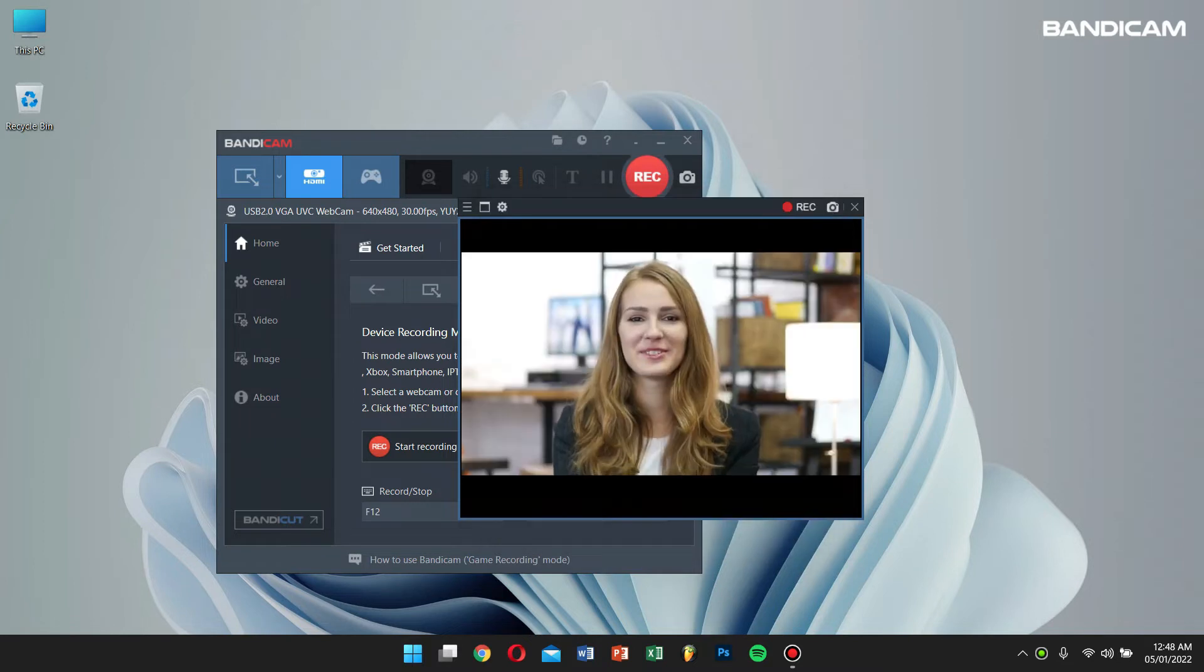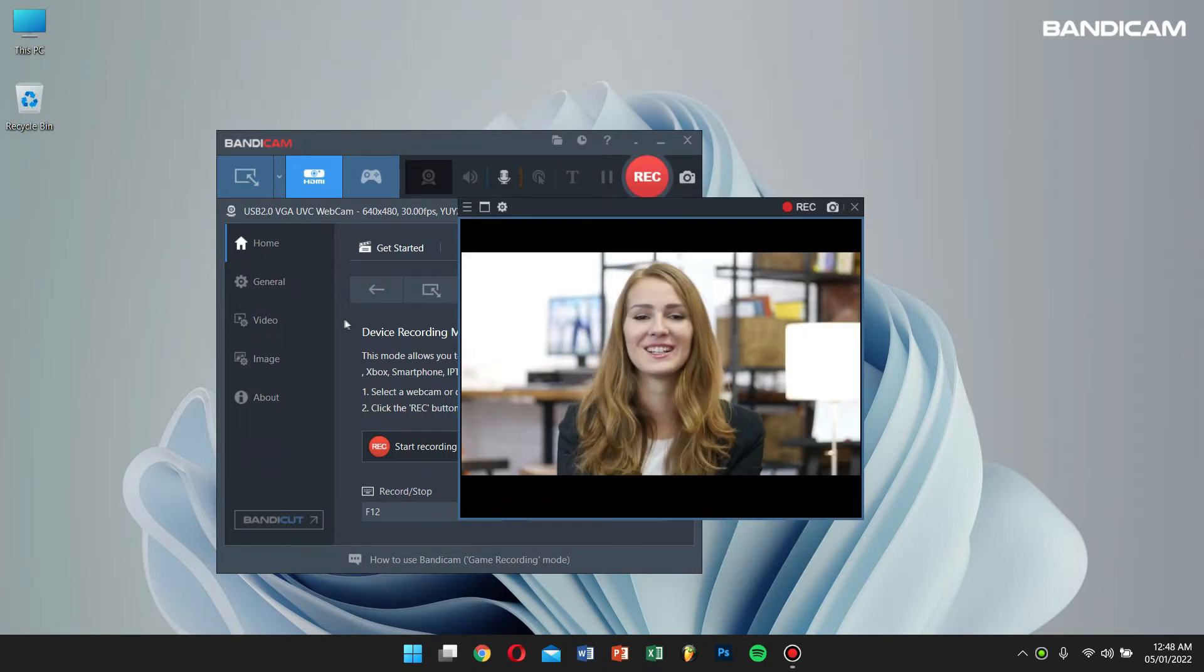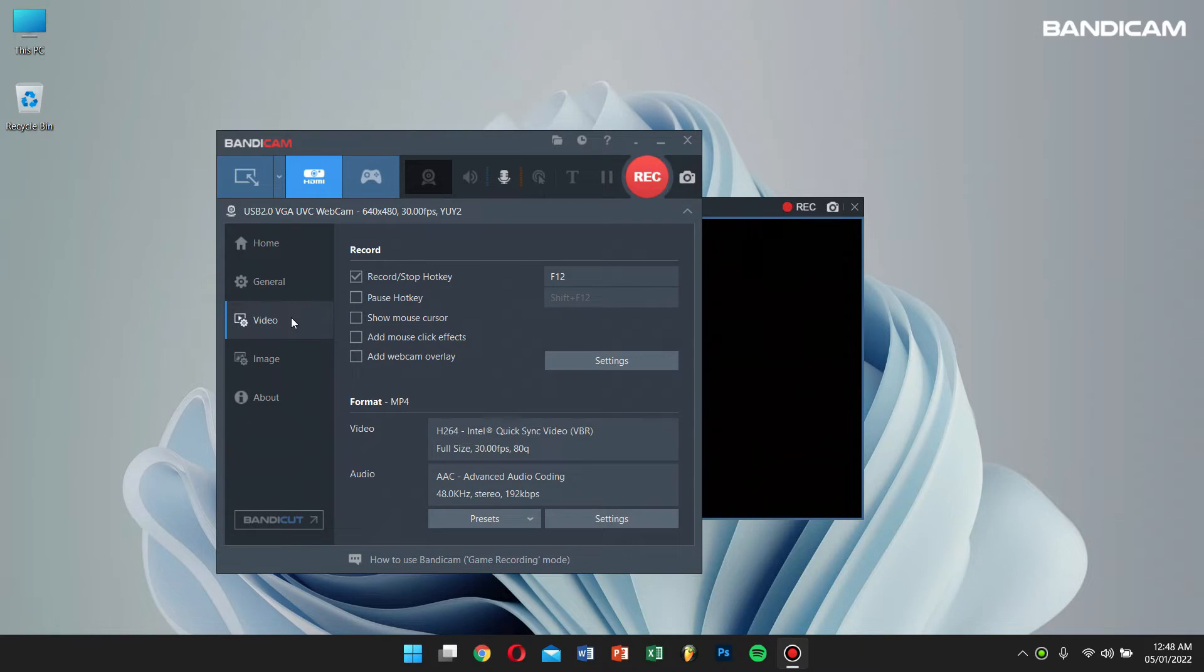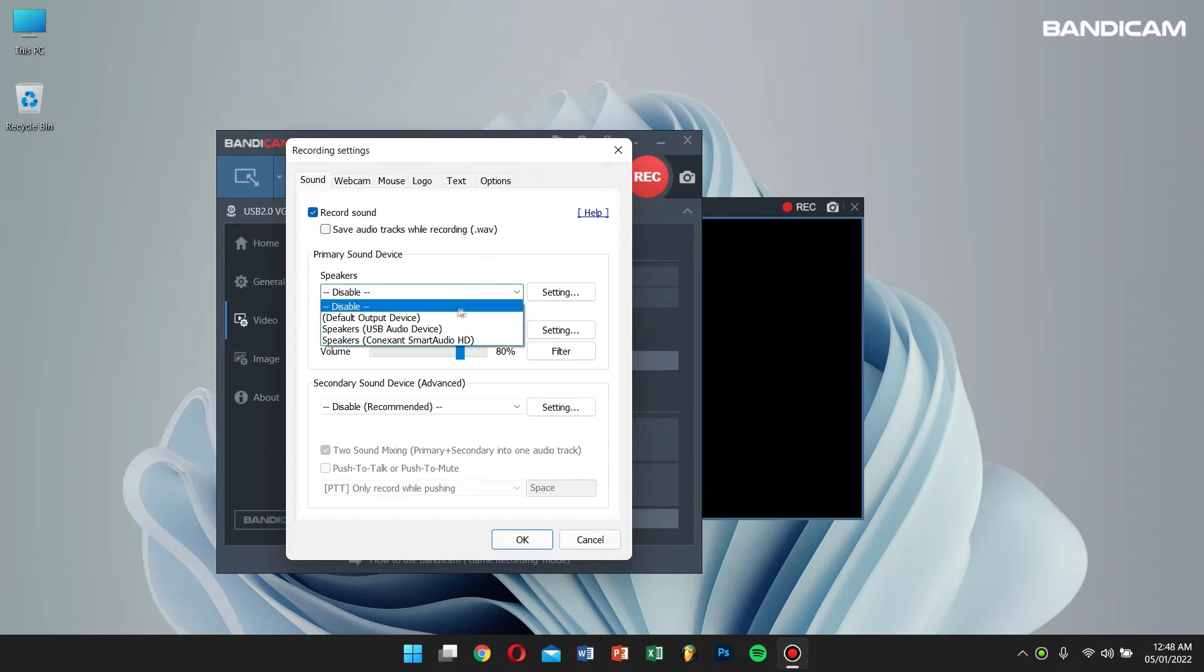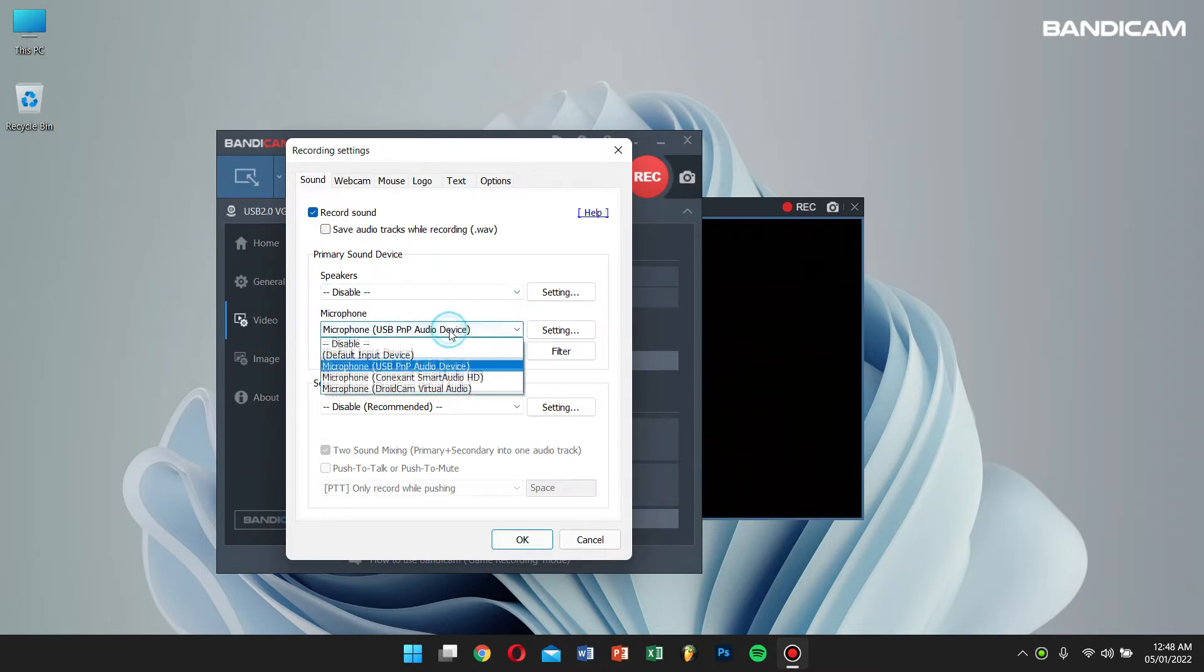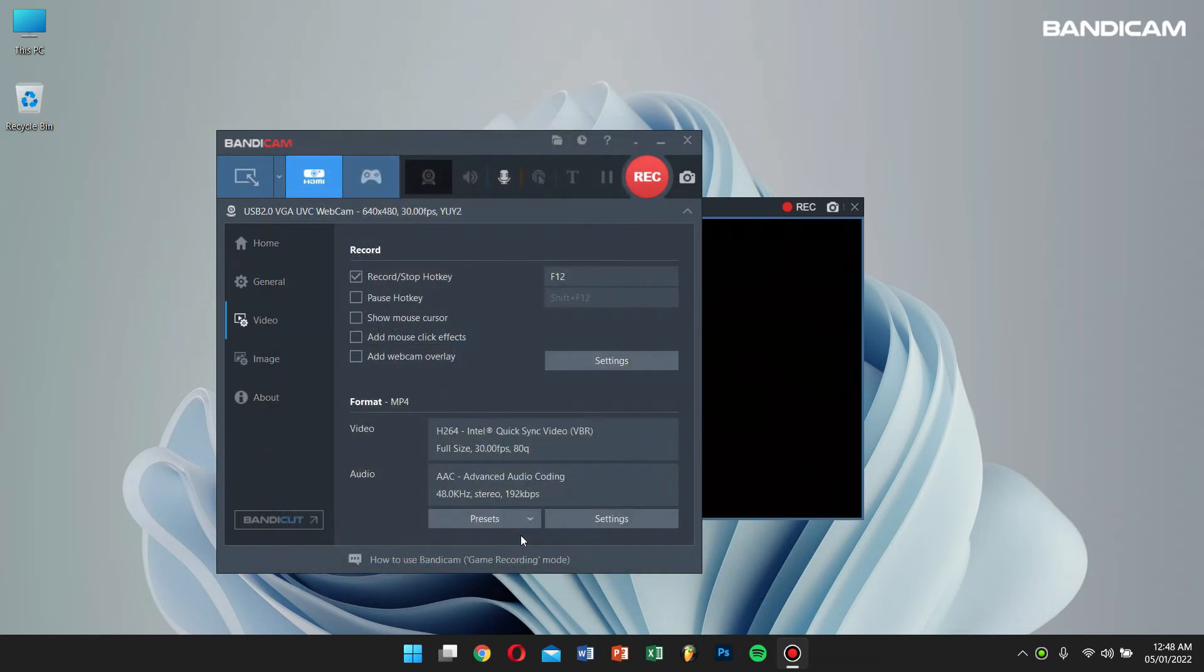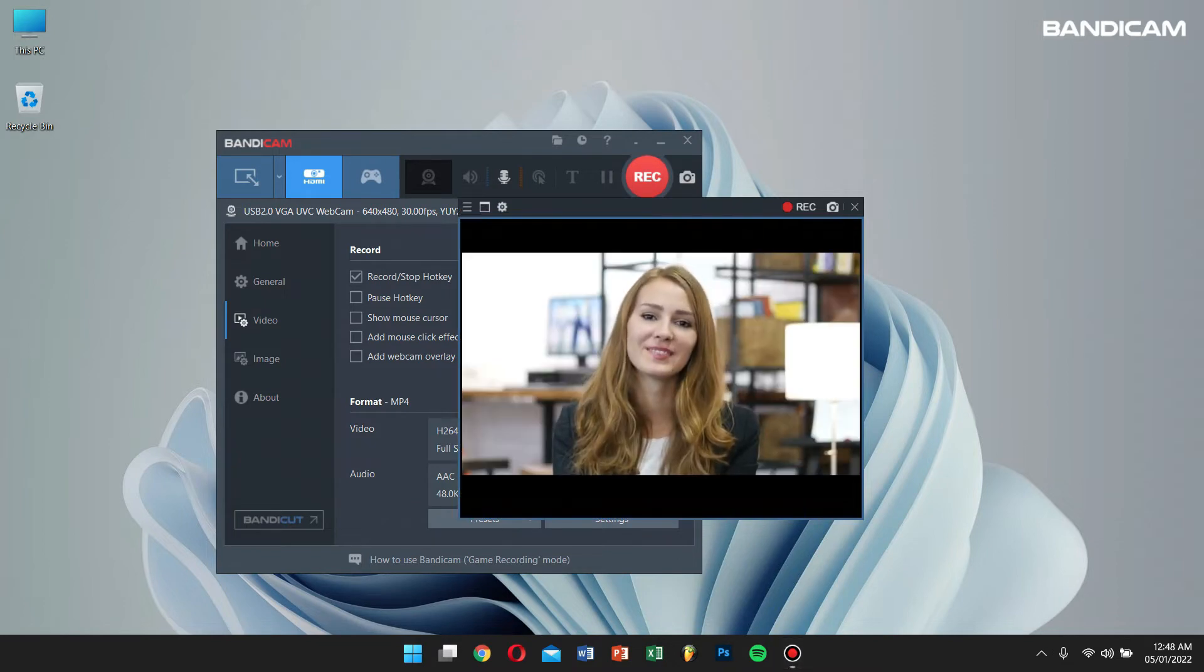After that, go back to Bandicam, click on video, then click on settings. Here, if you select disable for speakers and select microphone that you use, you can record only the webcam and microphone sounds without capturing other computer sounds.